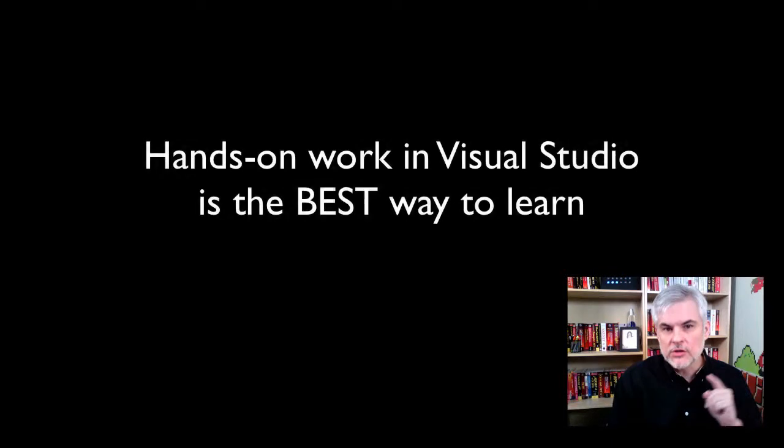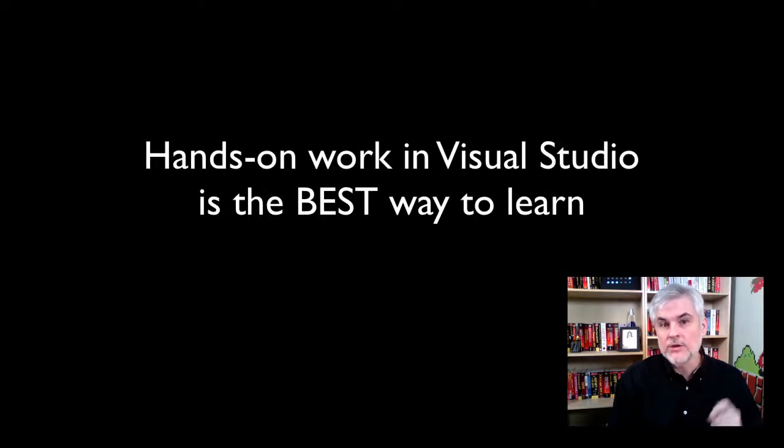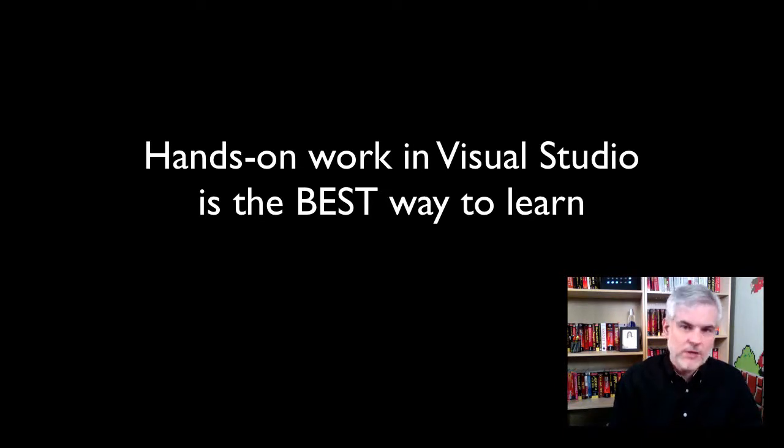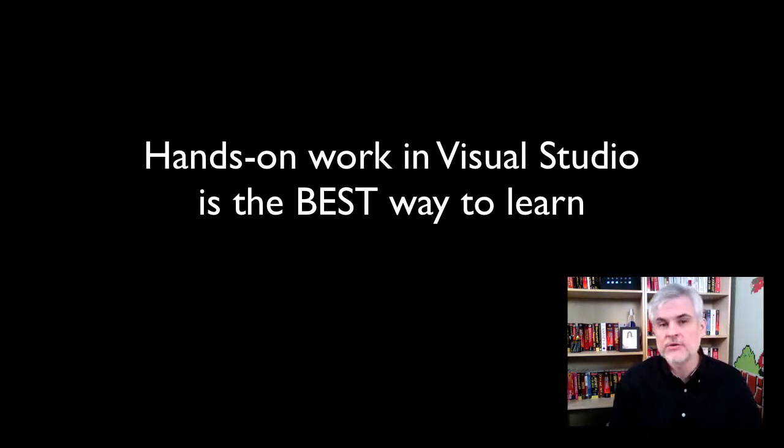There's no doubt about it. You'll learn a lot more when you get your hands dirty in Visual Studio and struggle to build your first applications than you ever will by simply watching videos or reading articles or reading a book. So this is a must. Commit up front to doing the homework assignments before you move on to the next day's worth of videos.